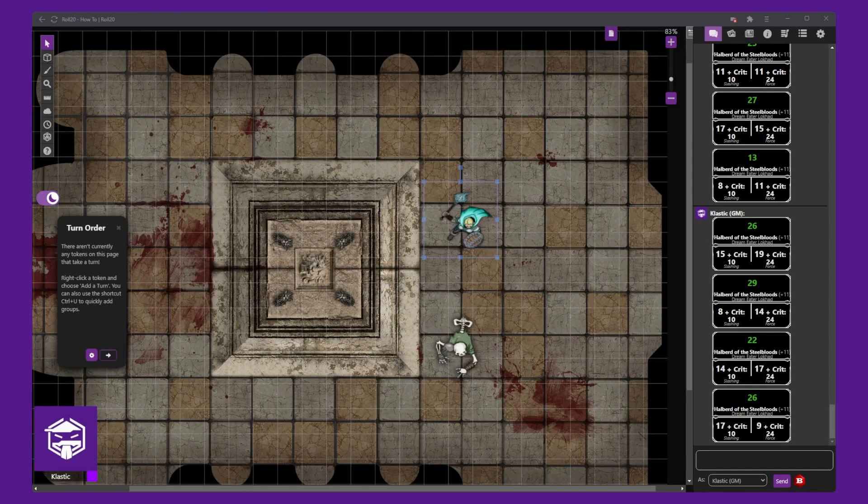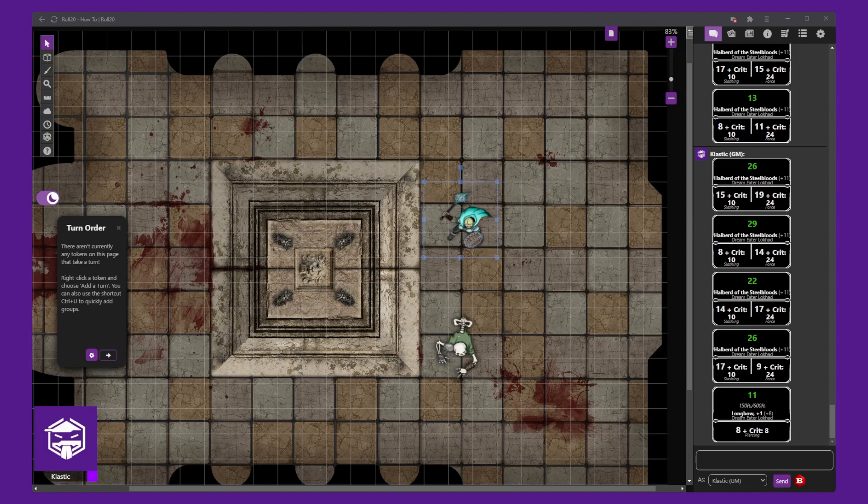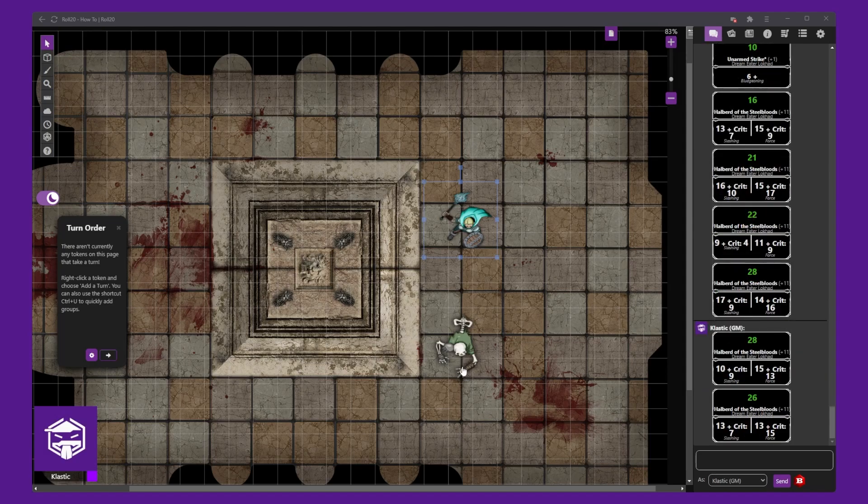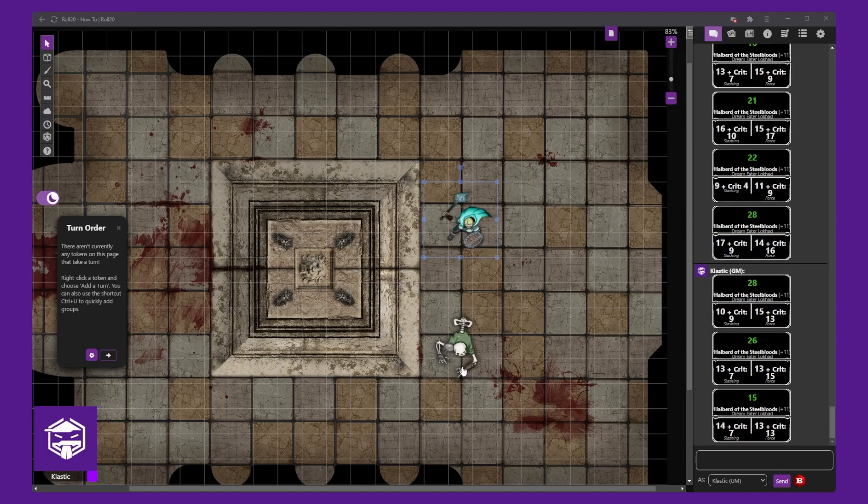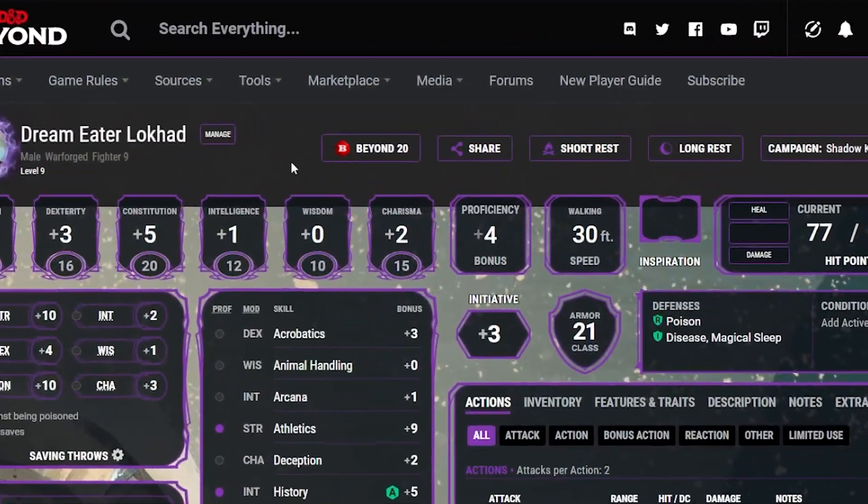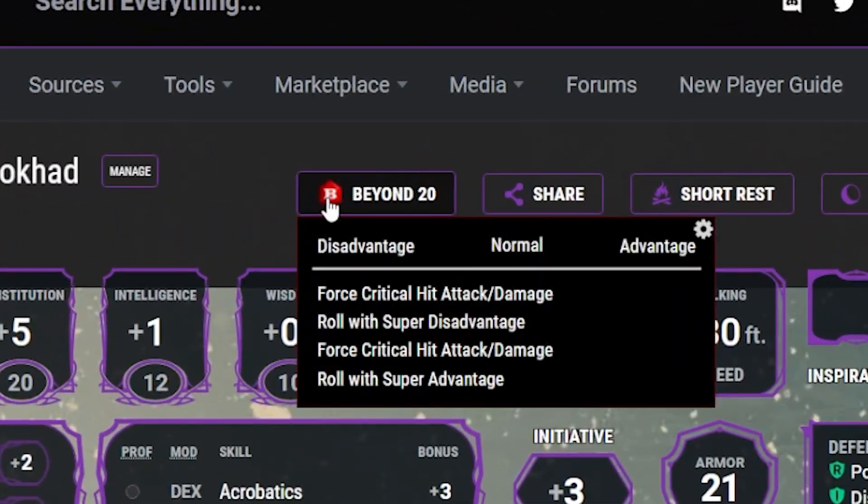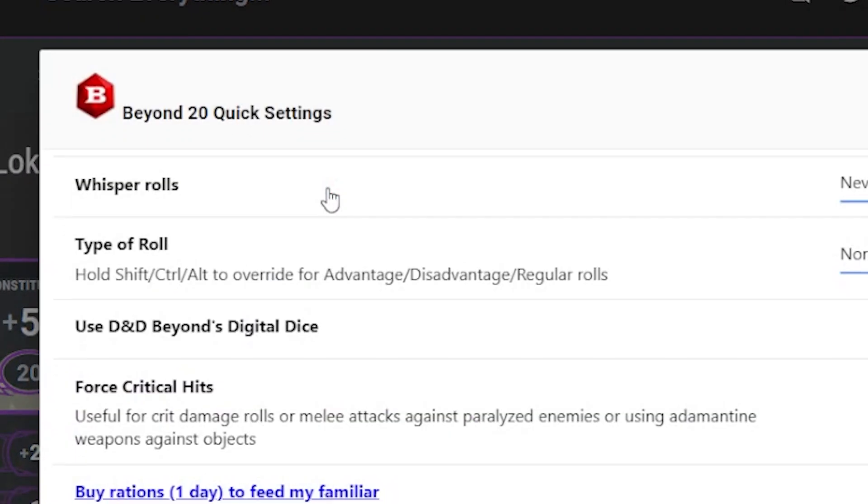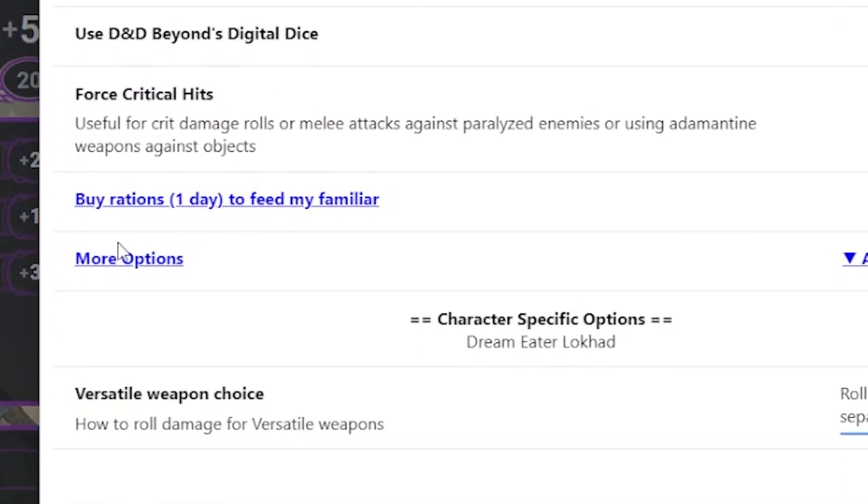Say our DM uses Homebrew Perfect Hit Rule. Beyond 20 is default set to the Standard Player Handbook Rule. To switch this, click on the Beyond 20 button near the top of our character sheet in DnD Beyond.